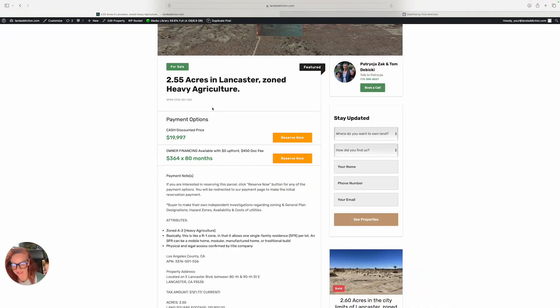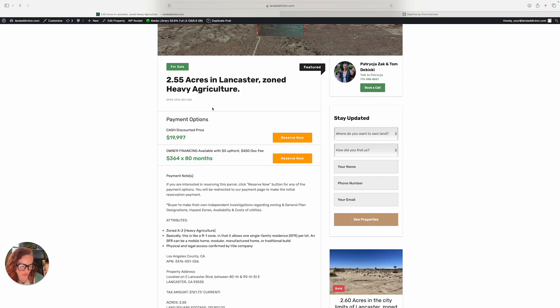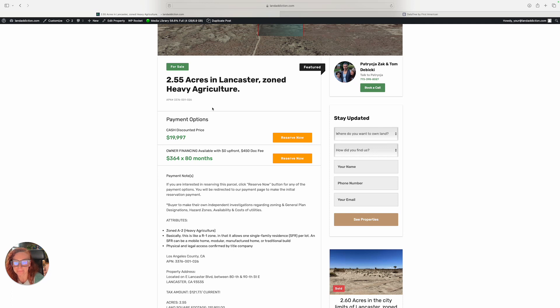One of them is $364 for 80 months with a $450 document fee, zero upfront. If you want to pay something upfront, great, we love it. Then we can lower your monthly payments. It's really up to you.